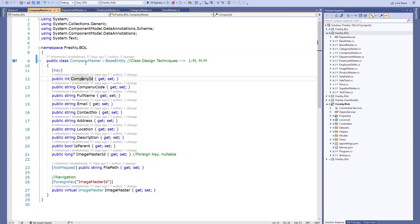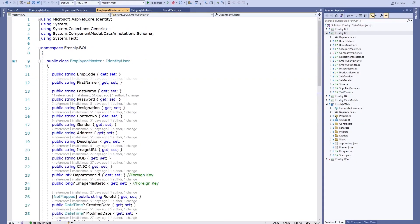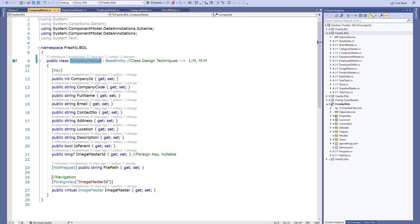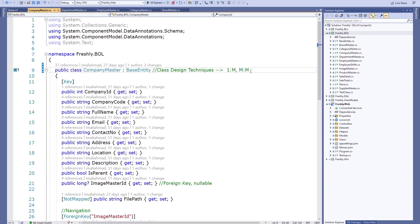After finalizing the point-of-sale database, we will implement it using Entity Framework Core — everything about classes, models, relations, and navigations. We will cover one-to-many and many-to-many relations using Entity Framework Core.